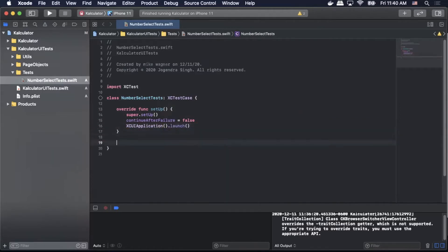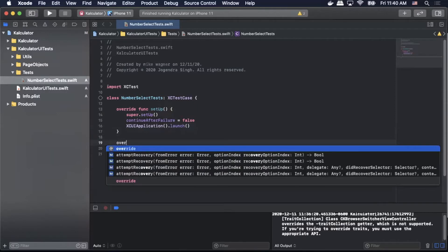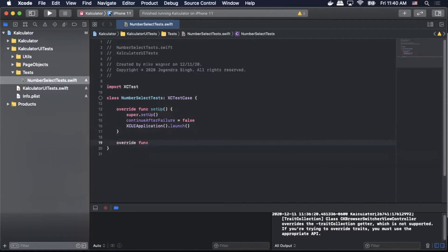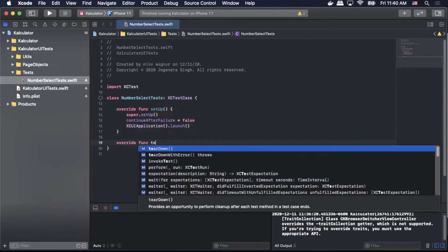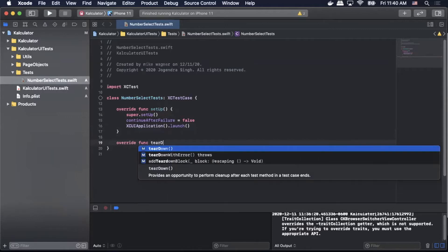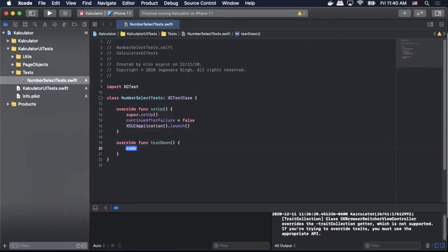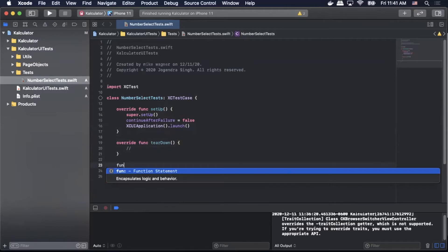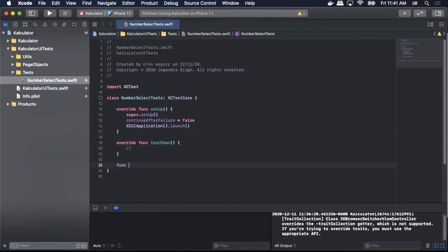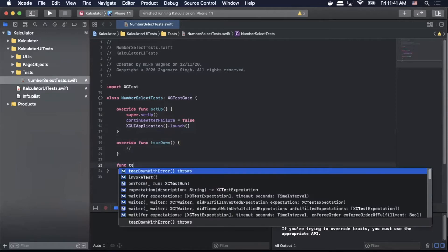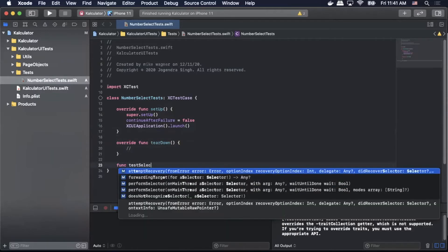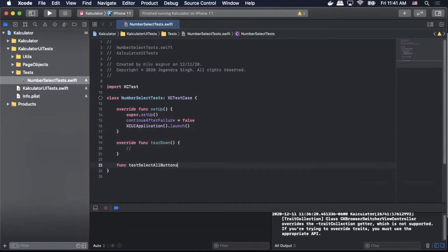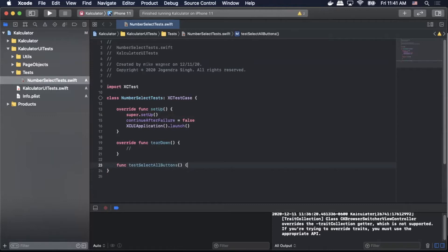And then next we're going to do override function teardown. Inside that block we will just leave a comment out for later. And after that we can actually write a function for our test method. So we'll do testSelectAllButtons. And we're actually going to leave this blank for now until we have our other classes created.